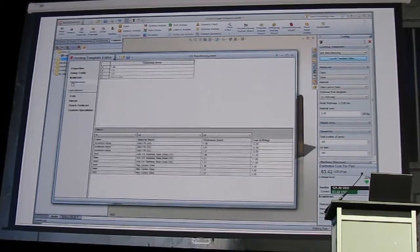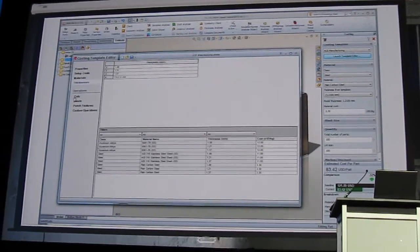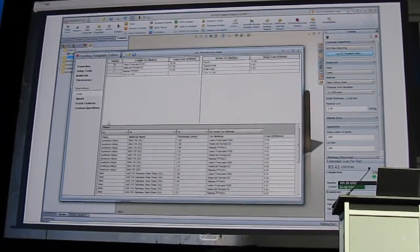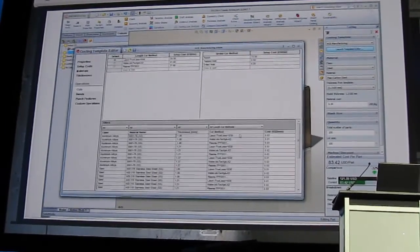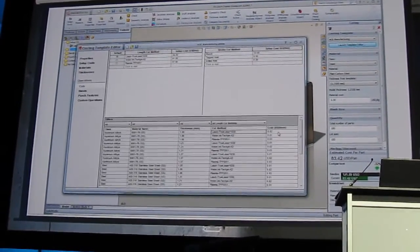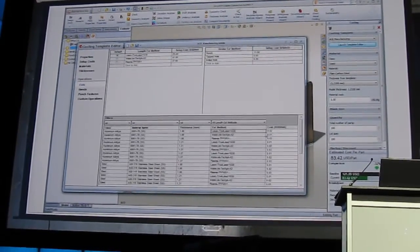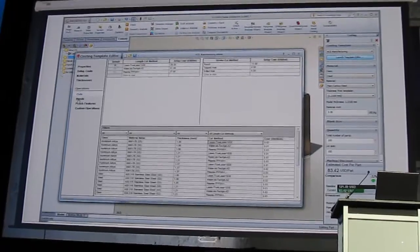Templates also ensure that designers can take advantage of all the costing information and it provides consistency across the entire organization.